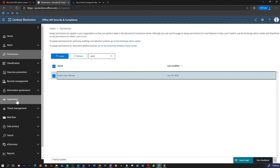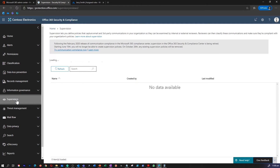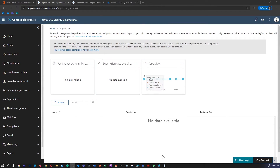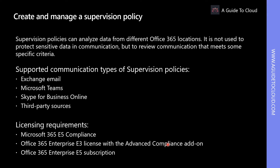Let's go to the Supervision section. I don't have much data over here, but this is where you can create a new supervision policy. Please note that when adding groups to supervised users, dynamic distribution groups are not supported. When choosing reviewers, either distribution groups or dynamic distribution groups are supported.